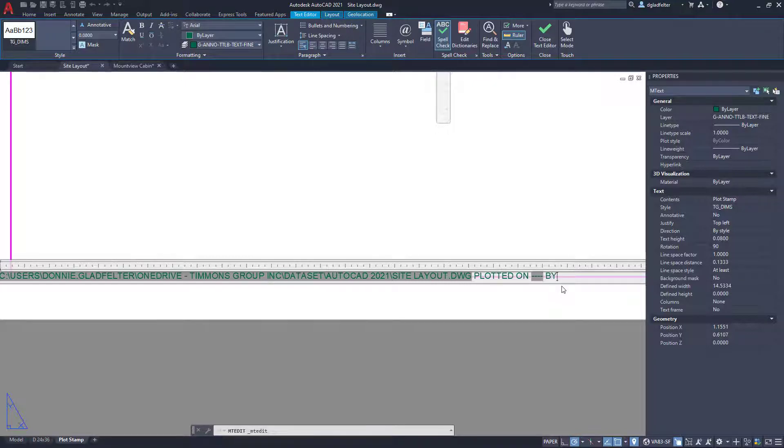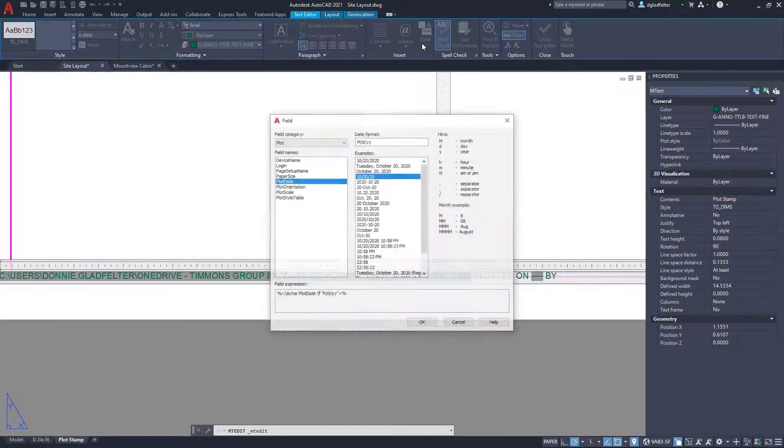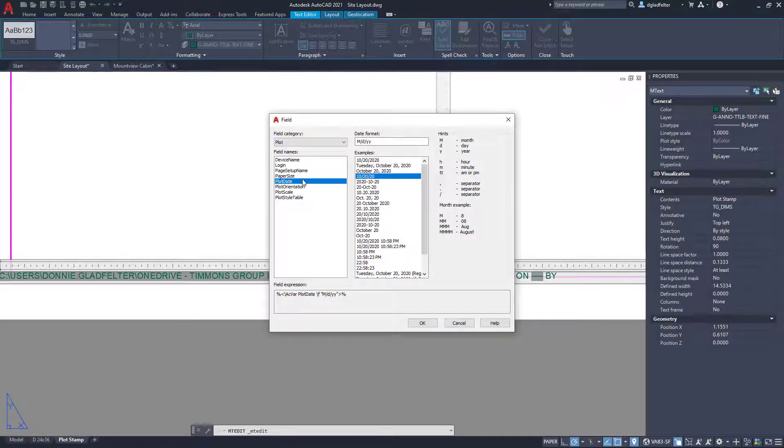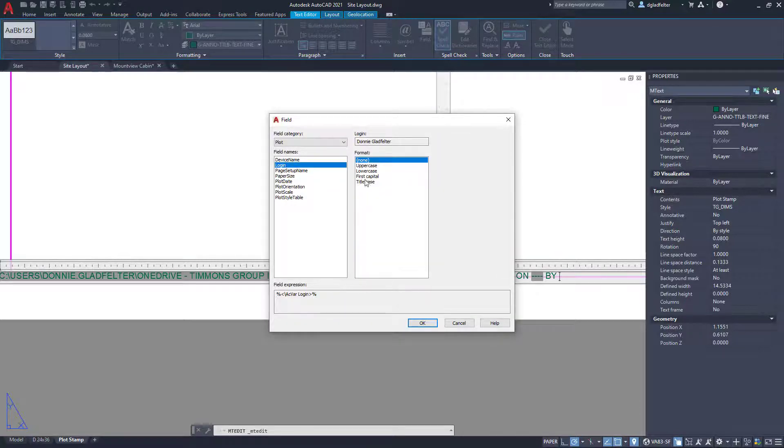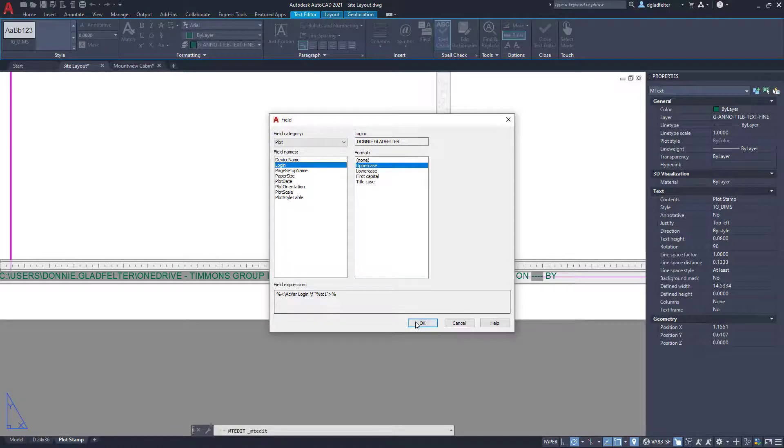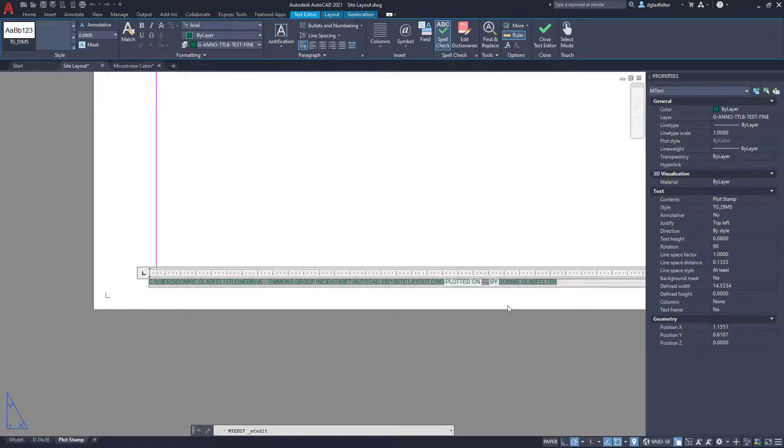But then in addition to that, I'd like to also know who to blame for this sheet. So in addition to showing when I plotted the drawing, I'm also going to show who plotted the drawing. And once again, we'll just go ahead and come up here to field and then put the login right here. And we can make that uppercase, lowercase, it's entirely up to you. We'll make it all uppercase here, and so there is my username right there.